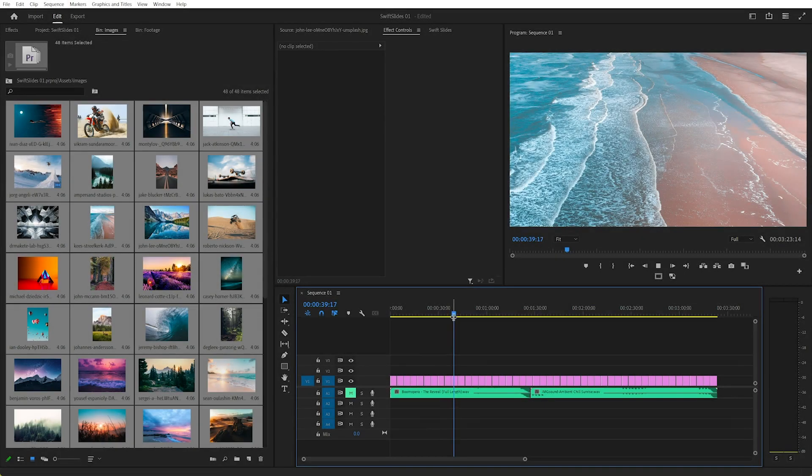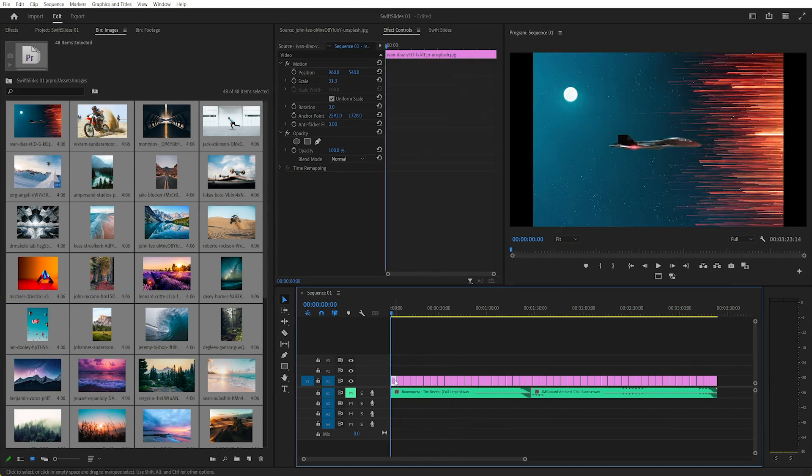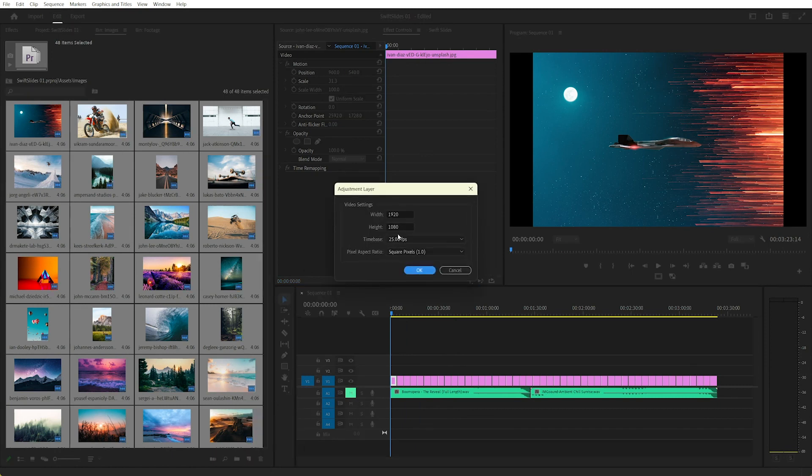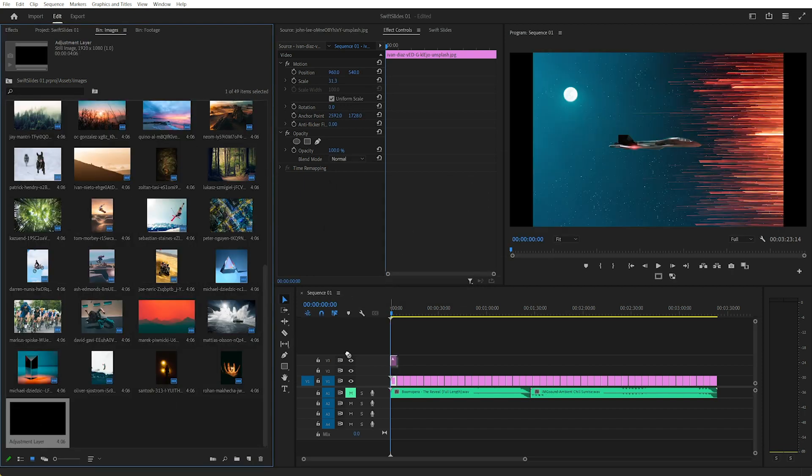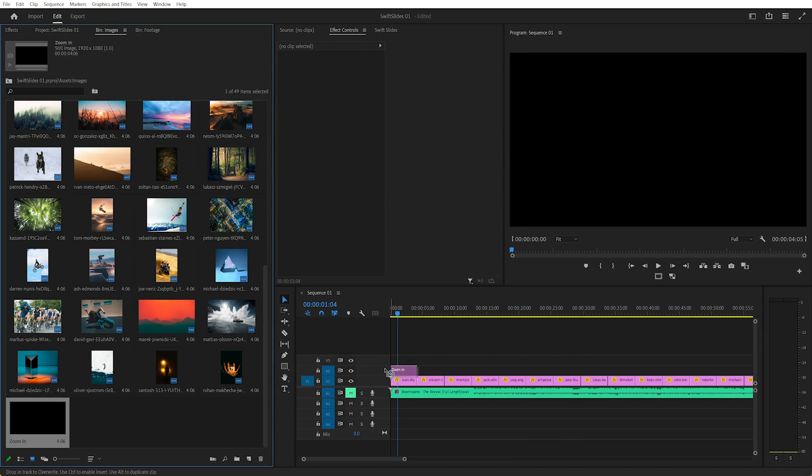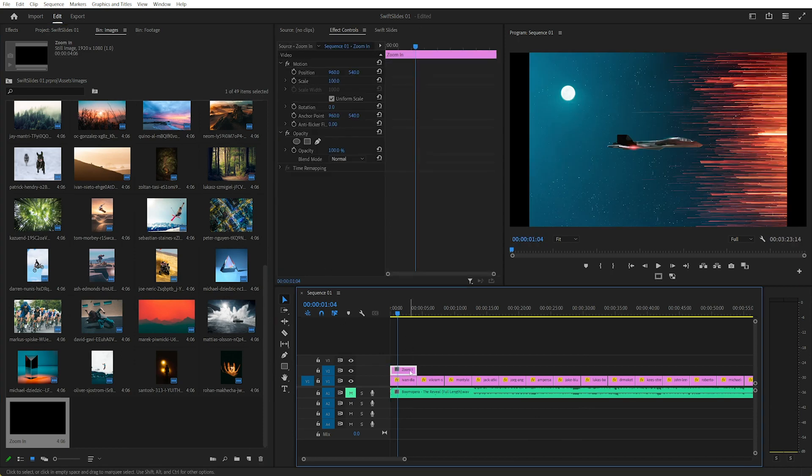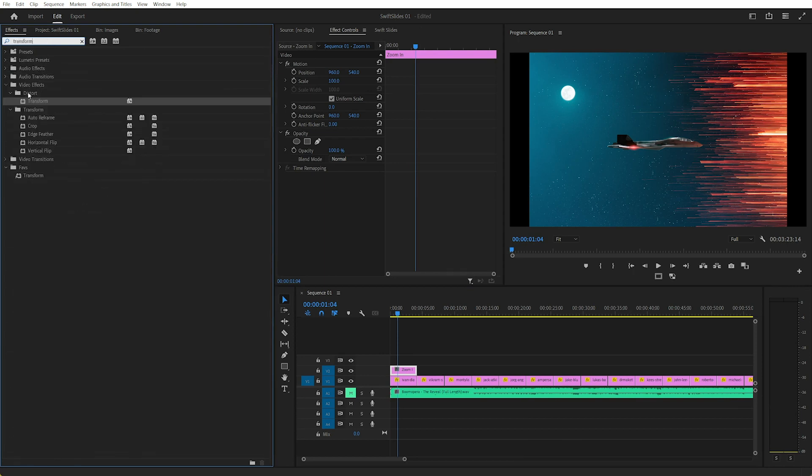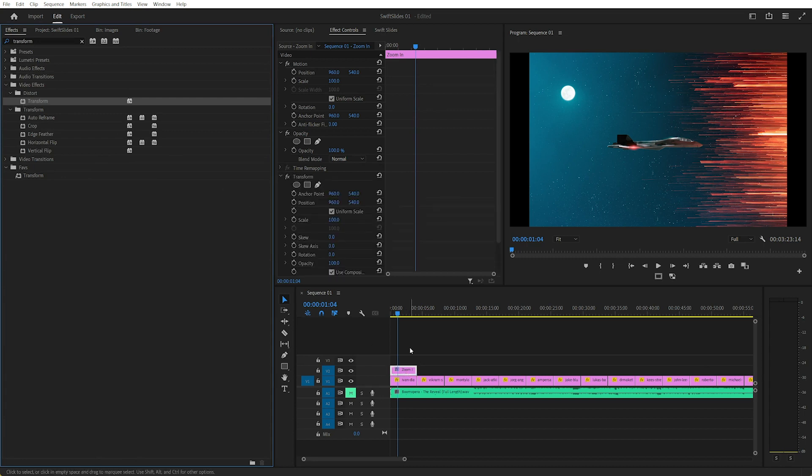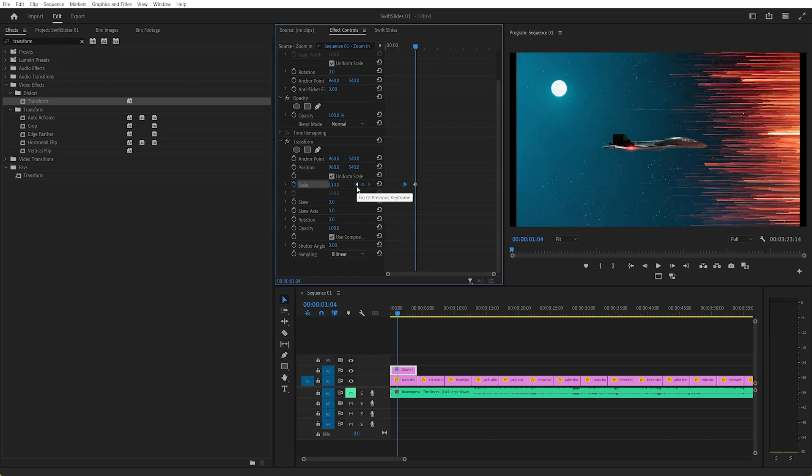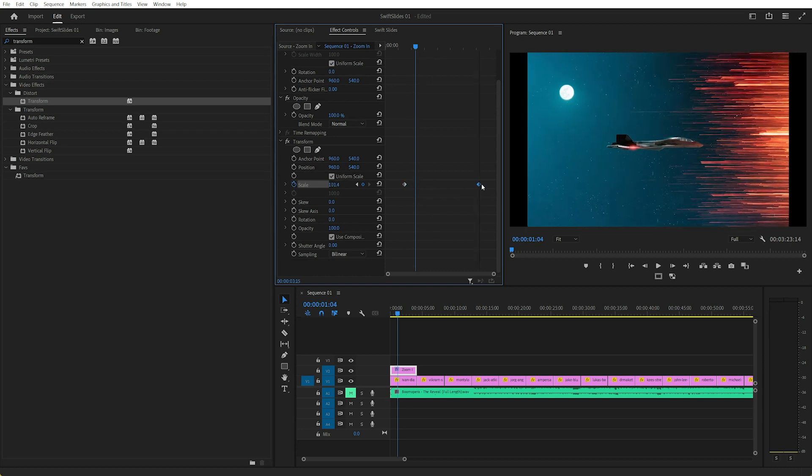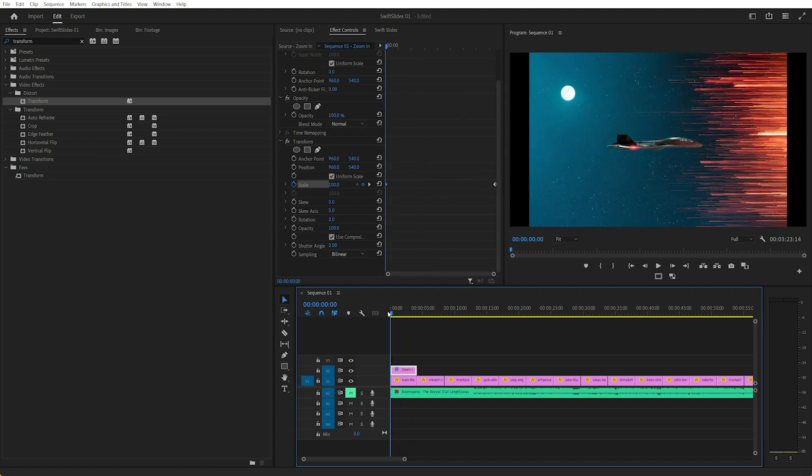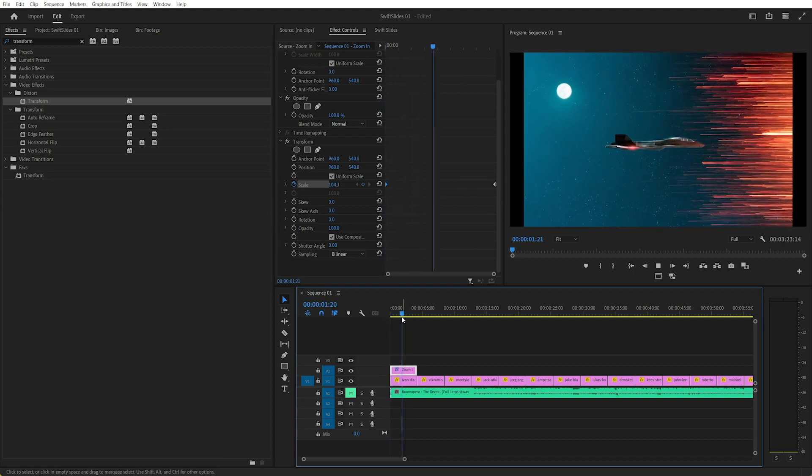They don't have any keyframes on them at the moment. So what I could do to get some pan and zoom is, say, create a new adjustment layer. Leave all the settings the same as the sequence. Drag that, actually before I drag that in, I'll call that zoom in. I'll drag this zoom in on top and select that adjustment layer. Now we need to add the transform effect, which is in the distort in video effects. So I'll drag that onto there. Now in the transform effect, we can just scroll down, create a keyframe for 100%. Now let's say we want to go to 110%. And I'll just drag that to the end.